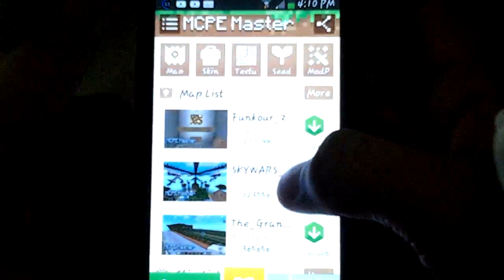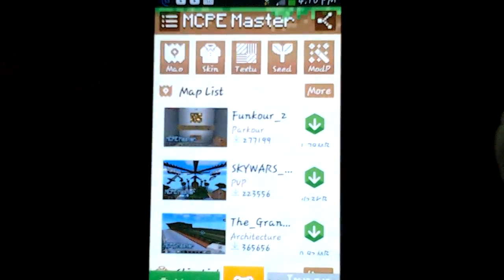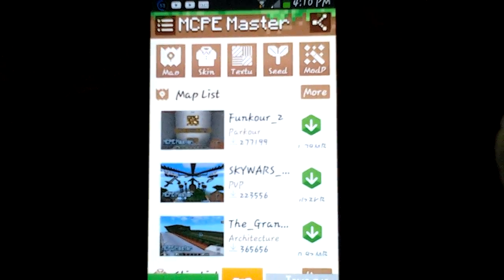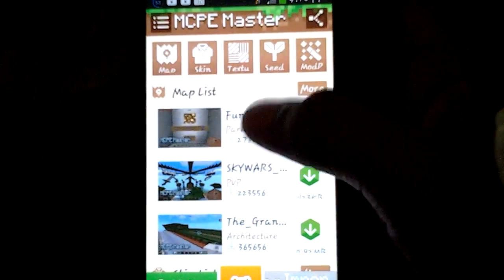So it's called Minecraft Pocket Edition Master. You can get it on Play Store, App Store, anywhere. It's for free guys, you don't need to do anything.